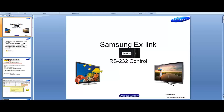Hey, what's up everybody? I'm back with another video. I wanted to go over how the iRule application is able to issue RS-232 control to the Samsung EX-Link module that's included with the vast majority of the new Samsung TVs.